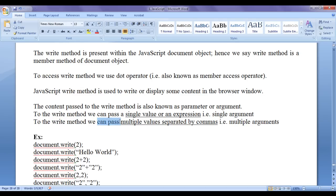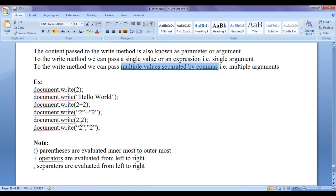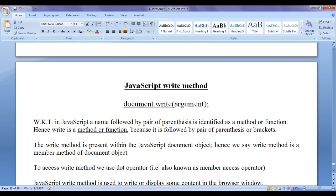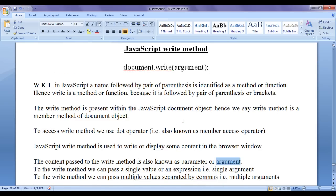To the write method we can also pass multiple values separated by commas — passing two values, or a string and another string — that is known as passing multiple arguments. We will discuss various terminologies like parameters, arguments, method, and function while discussing JavaScript functions. So at present you need not worry much about these terminologies. Just understand how we use the write method, where it is present, and why we use the dot operator.